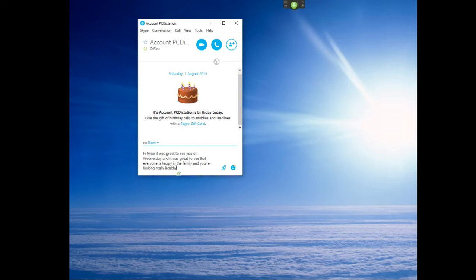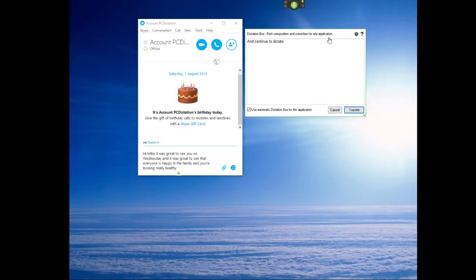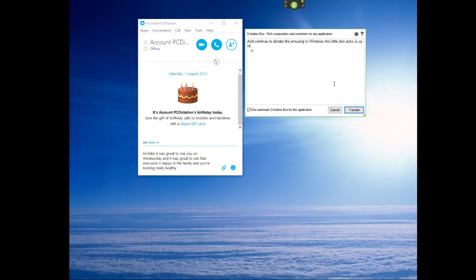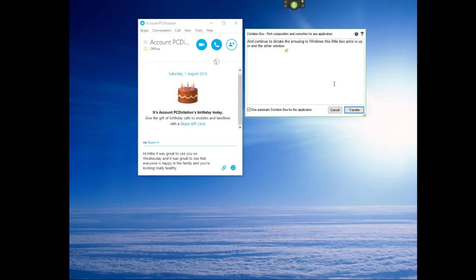And continue to dictate. Because I'm using two windows, this little box actually opens up in the other window. But in a normal scenario that box will just automatically open up. And as you go, you just click on the transfer button.